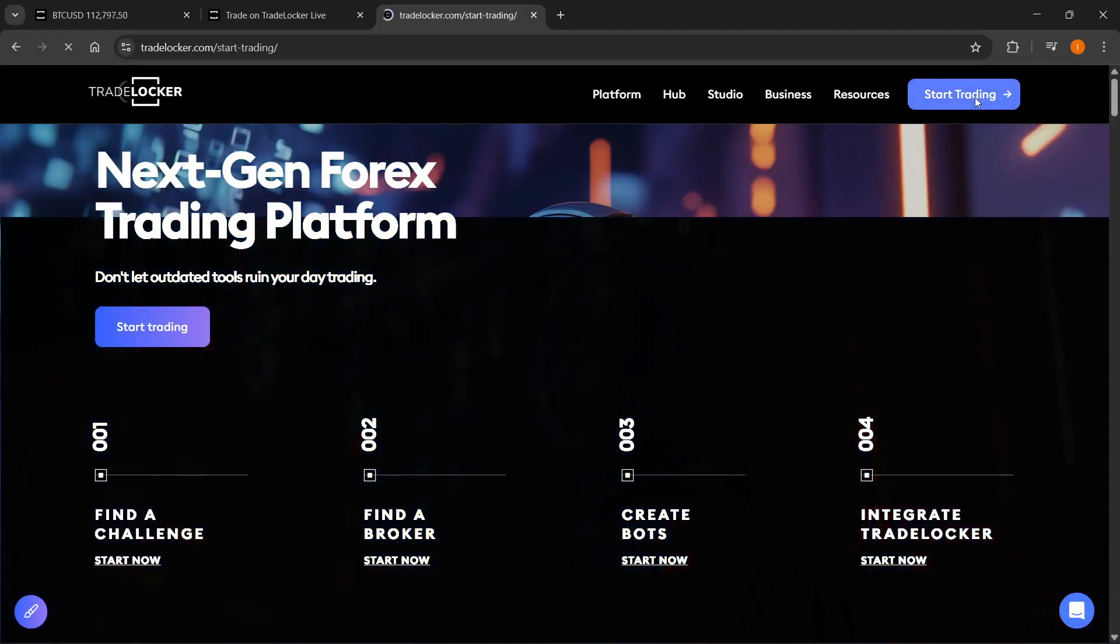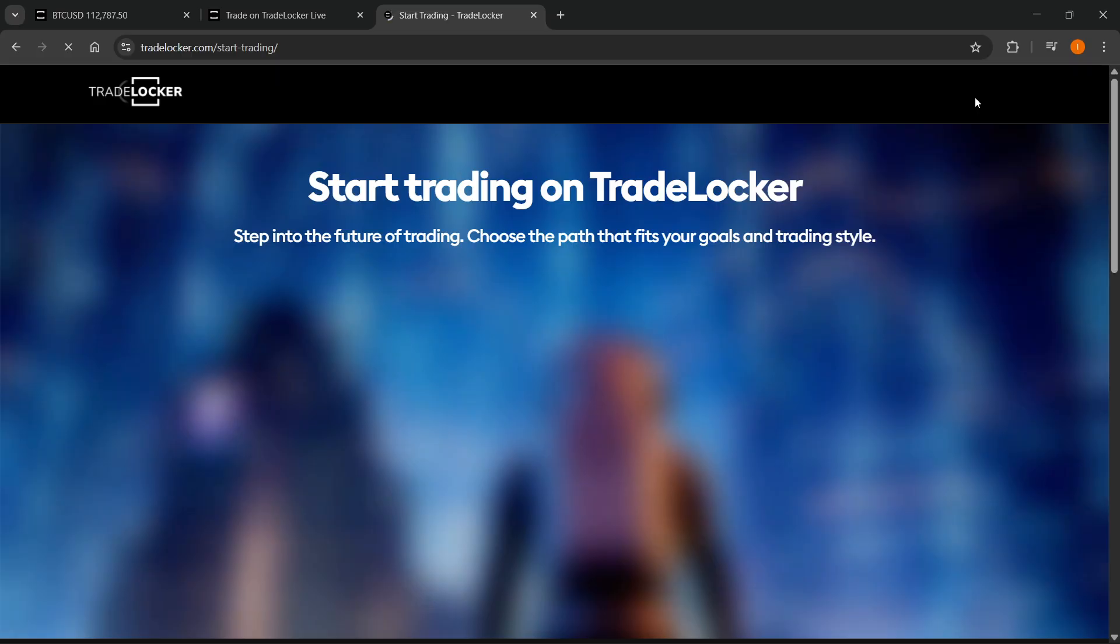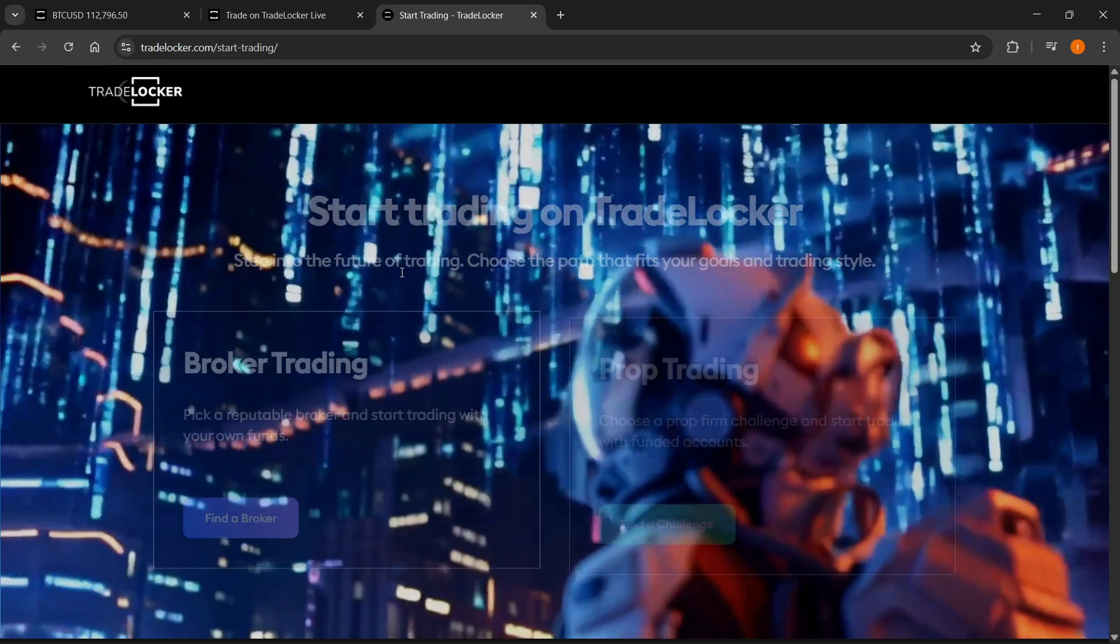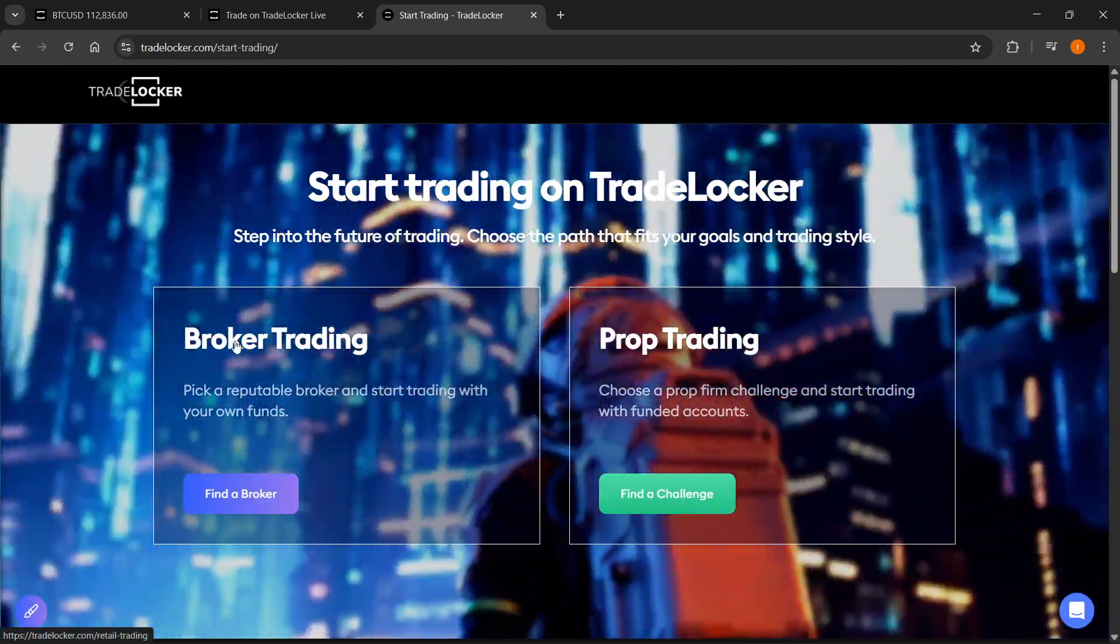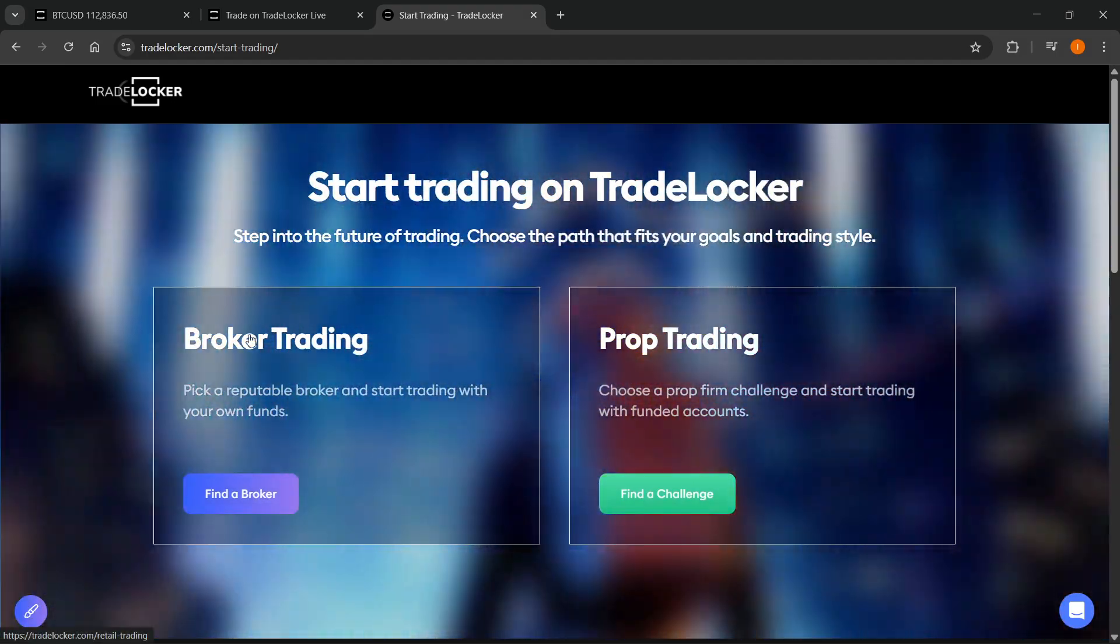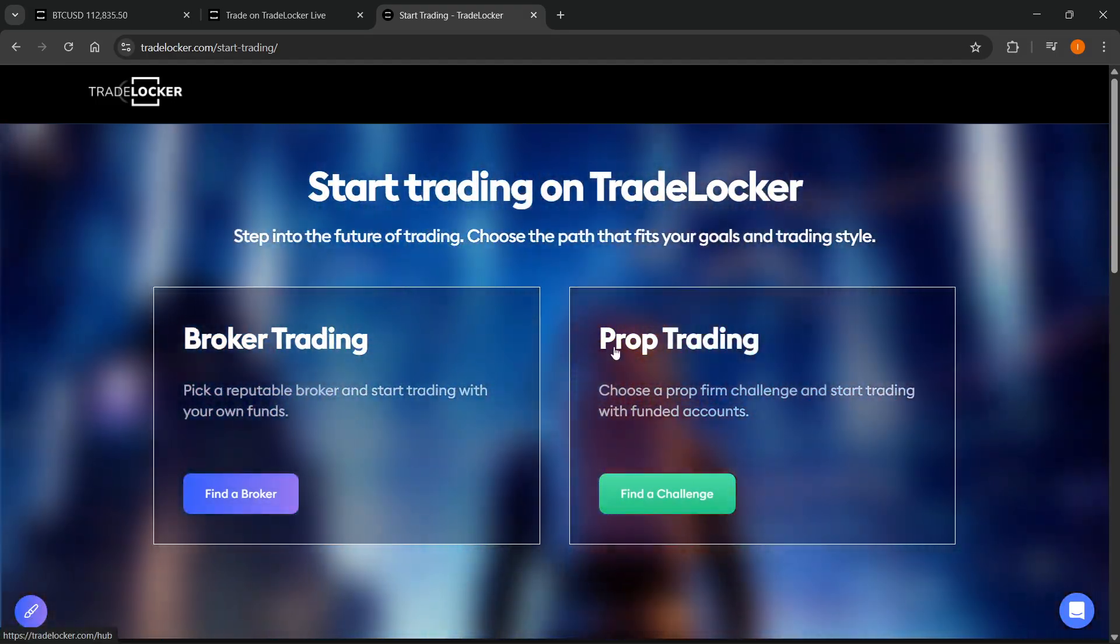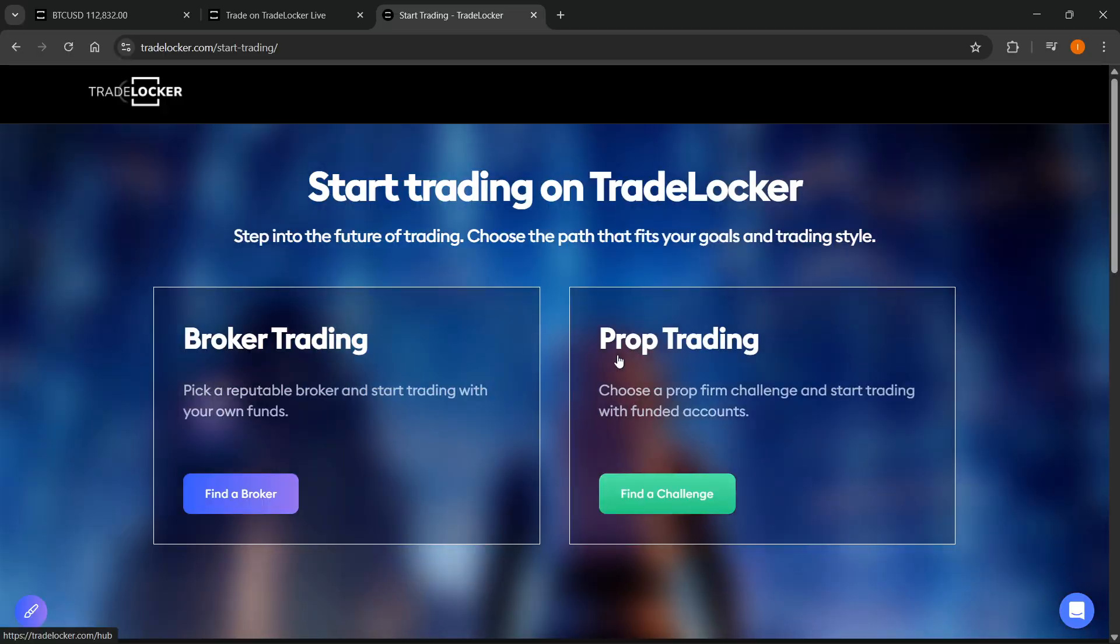And then over here, you can select if you would like to start trading on TradeLocker with a broker or with a prop firm. So as you can see over here, there's the broker and then there's the prop over here. So you can select whichever one you want.